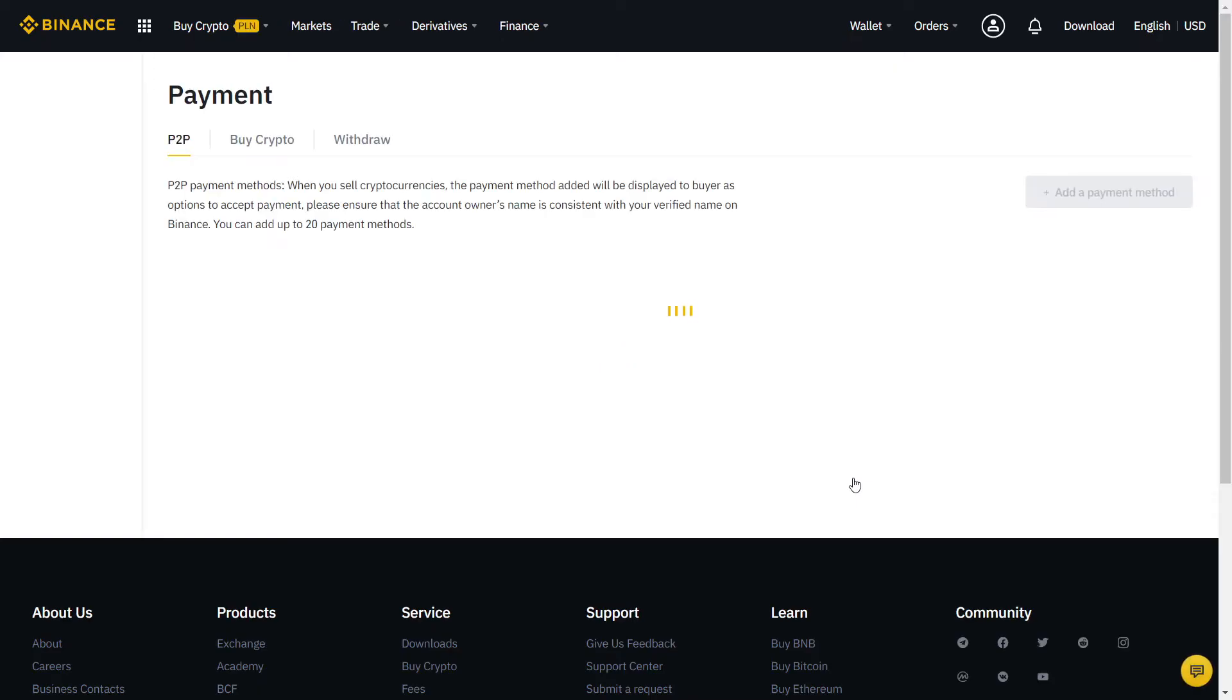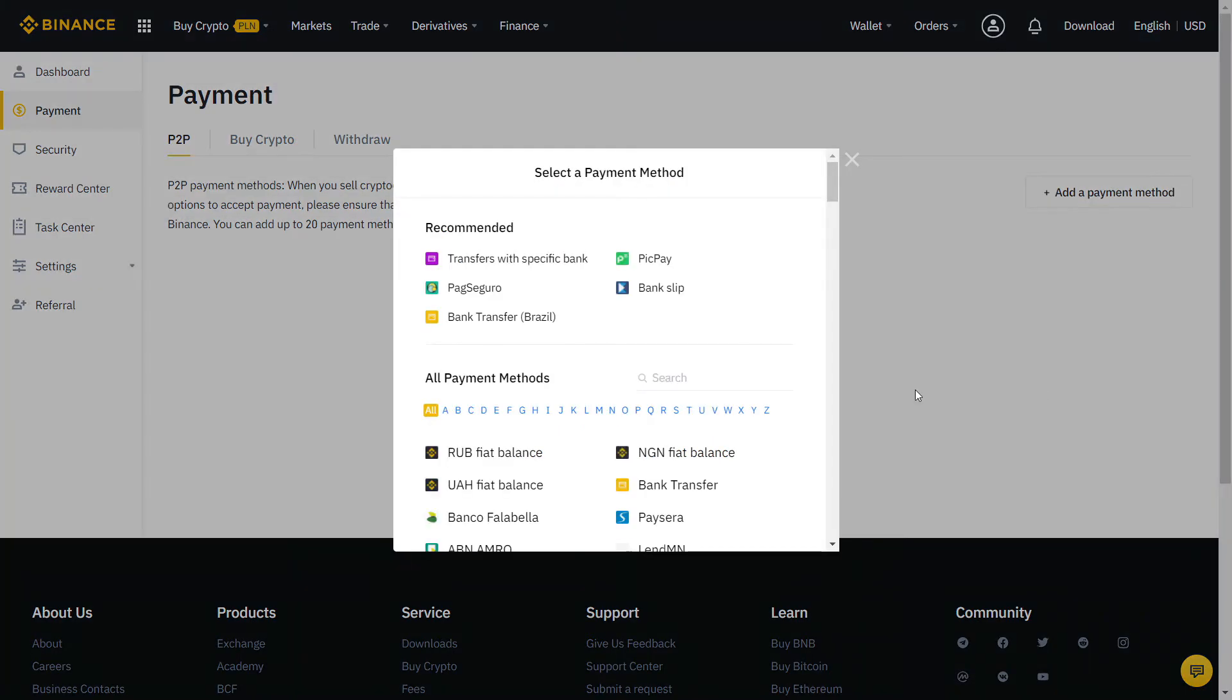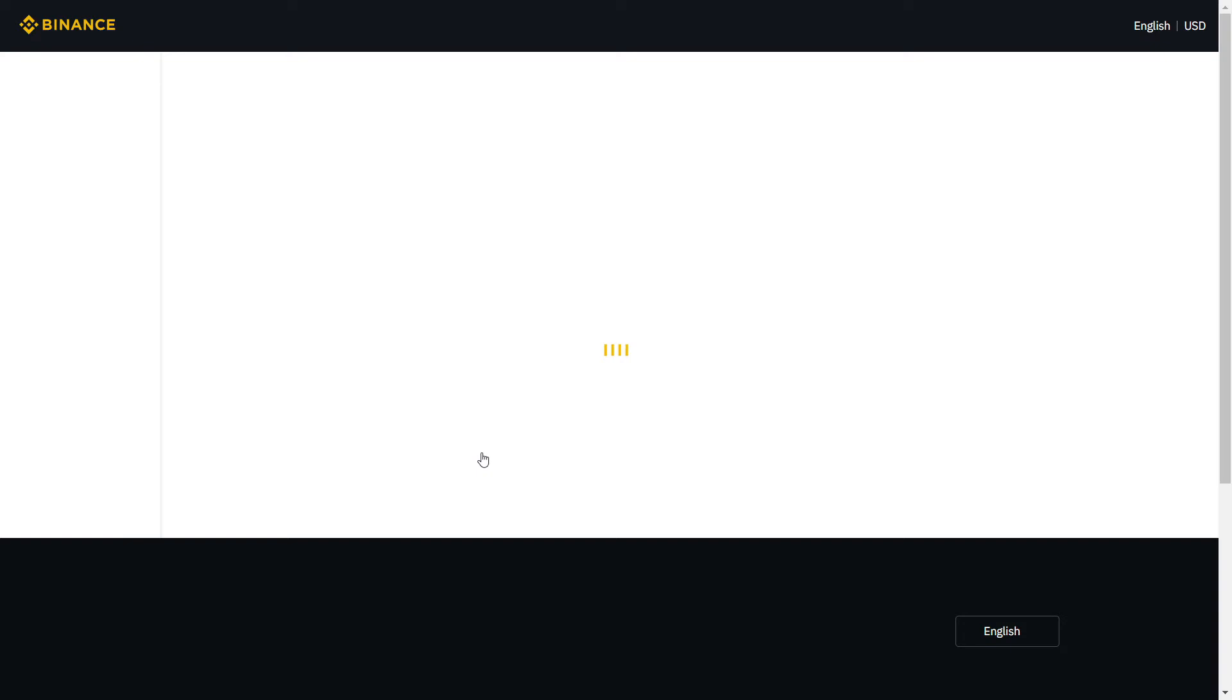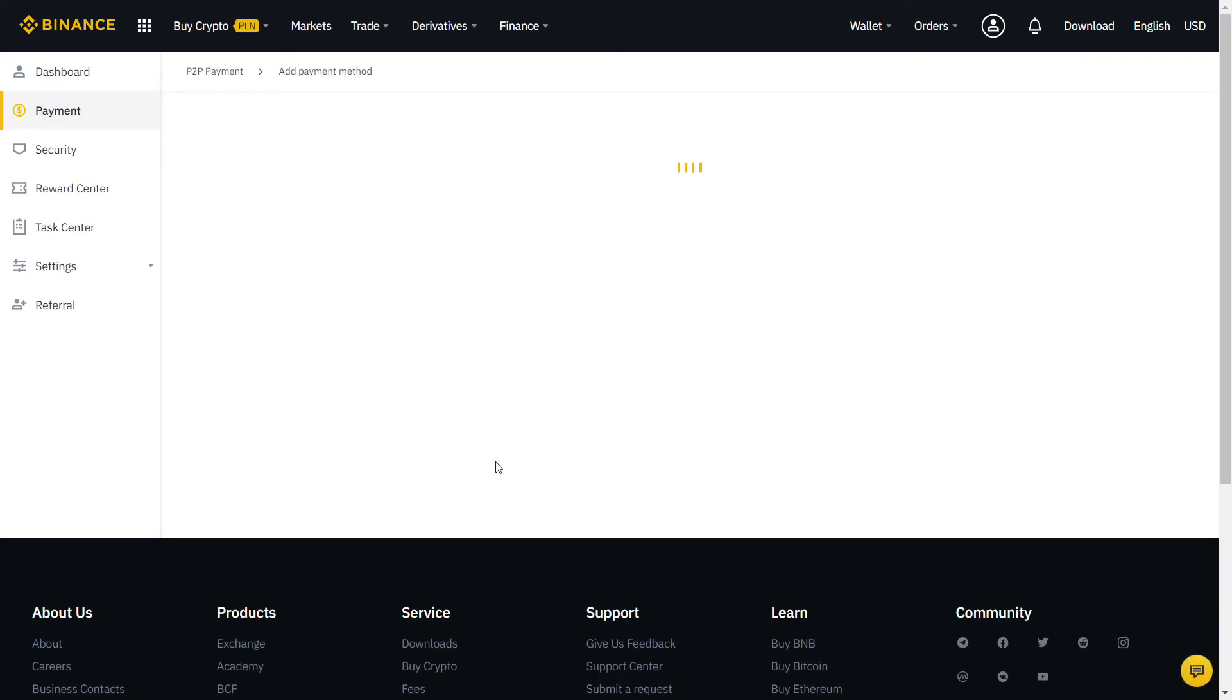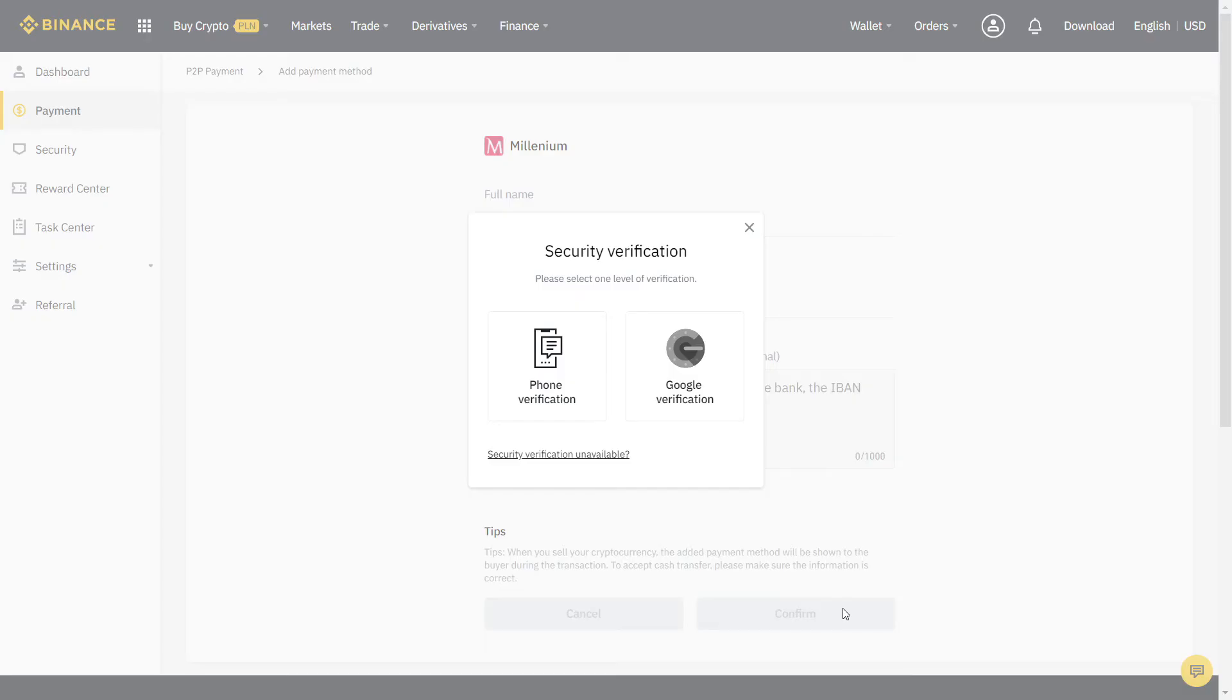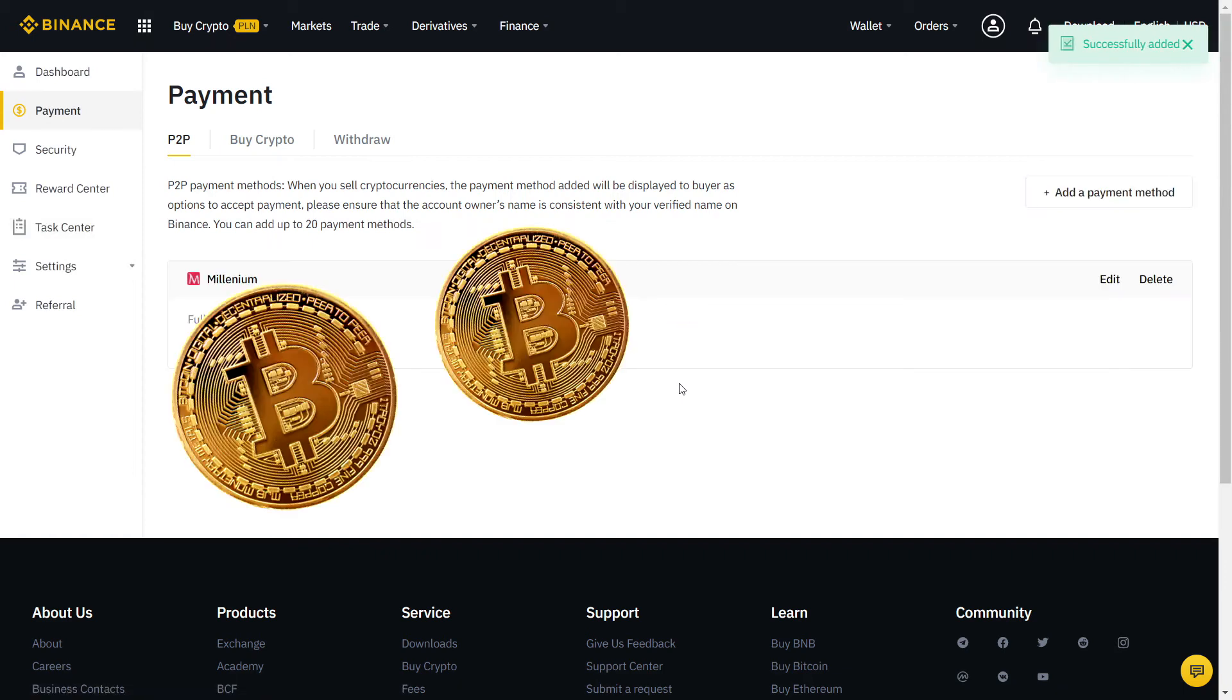Almost there guys! Now we just need to fill our payment method. Click here and more for all payment methods available. For the best experience, try to pick one that is free and fast to transfer. Usually, that will be your bank account or any other local payment method that you like. If needed, you can also add more than one method. Let's fill the information with our bank account. When you're done, it will ask again for another security verification with SMS or two-factor authentication. Finally, our payment method is added and now we can start trading.